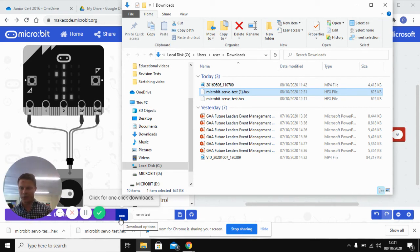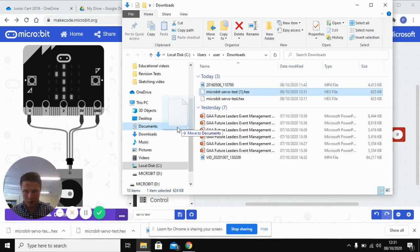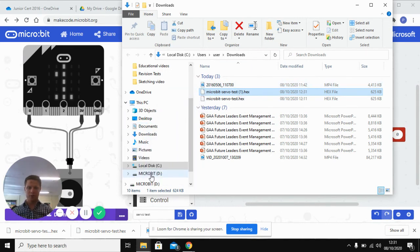And so we've got it all up here. Take it, drag it over into your microbit.